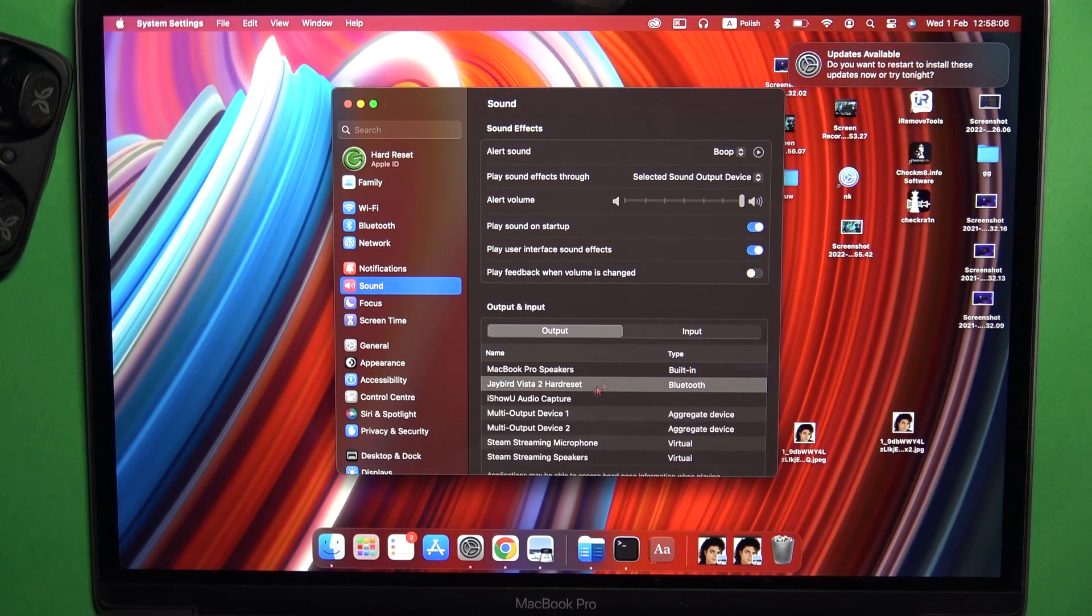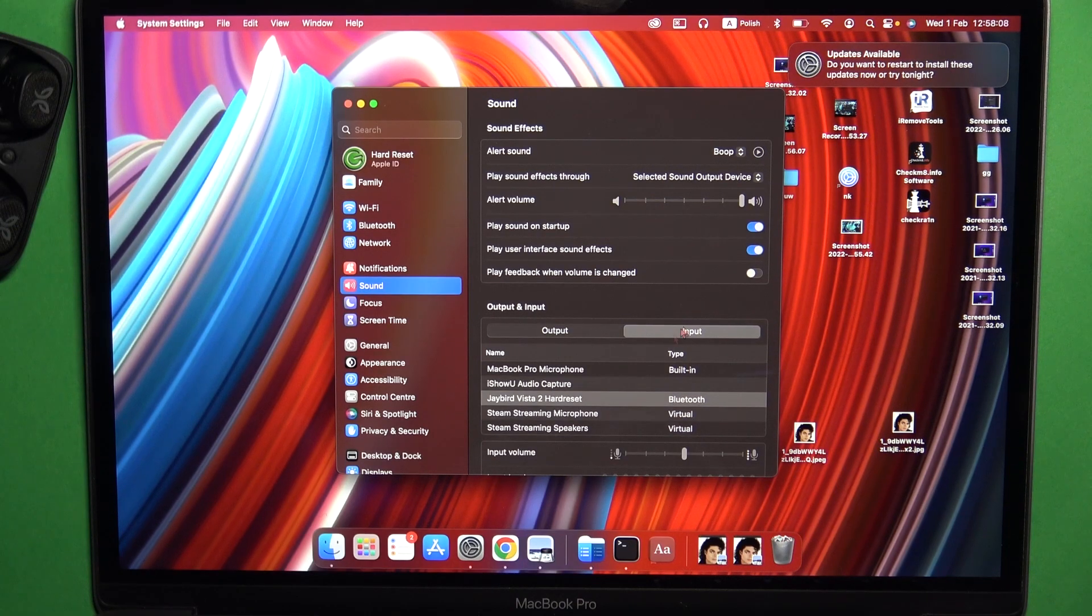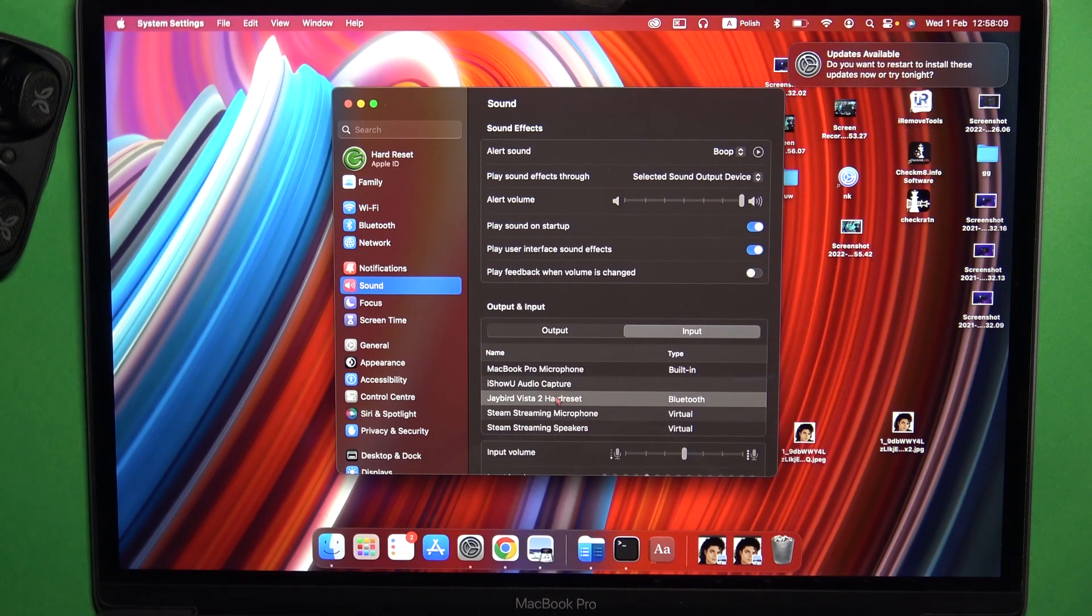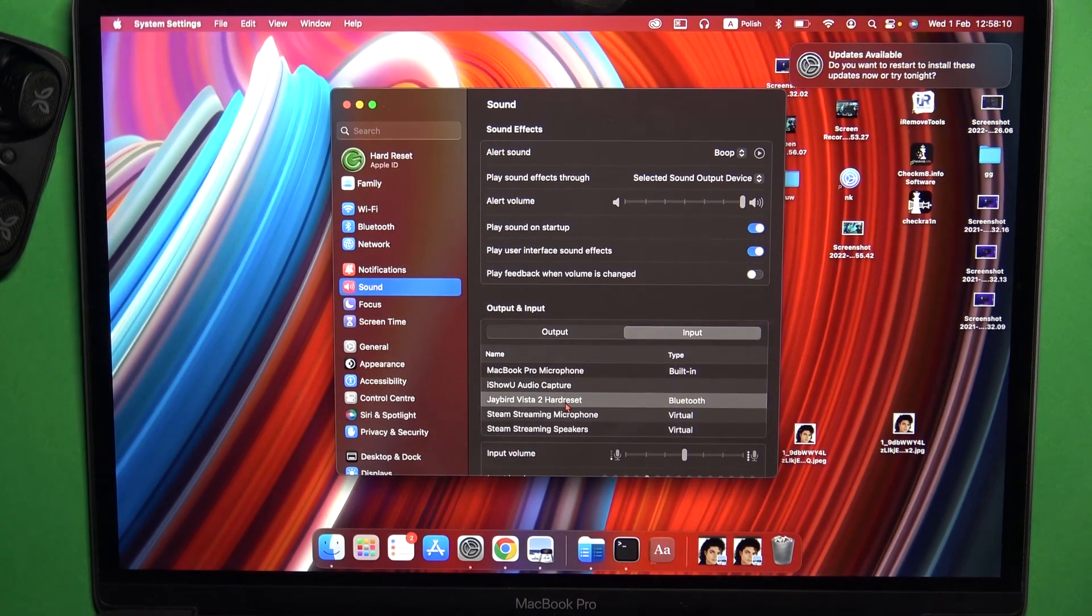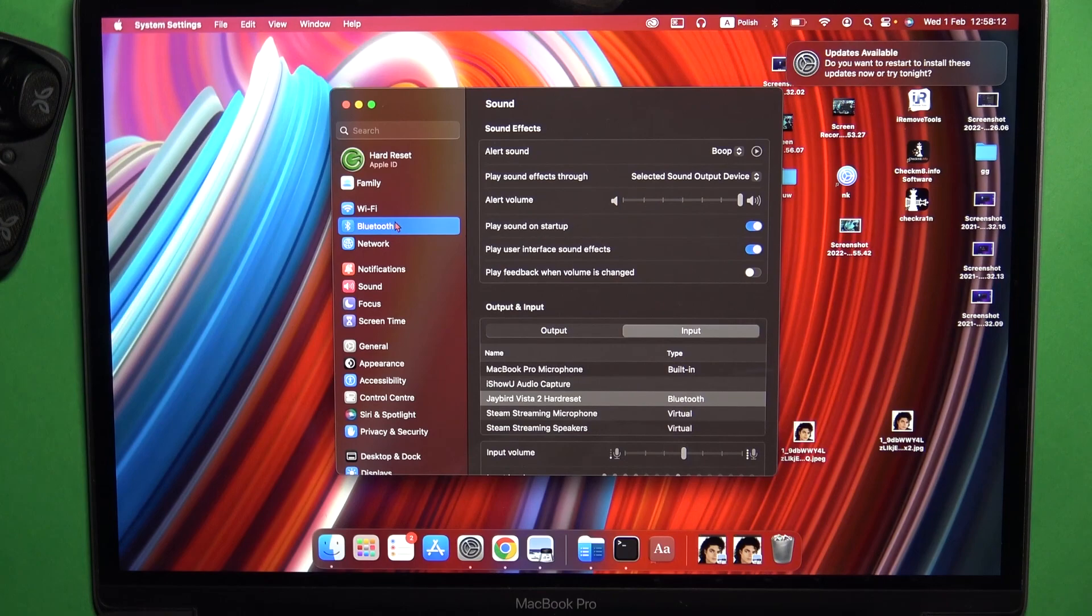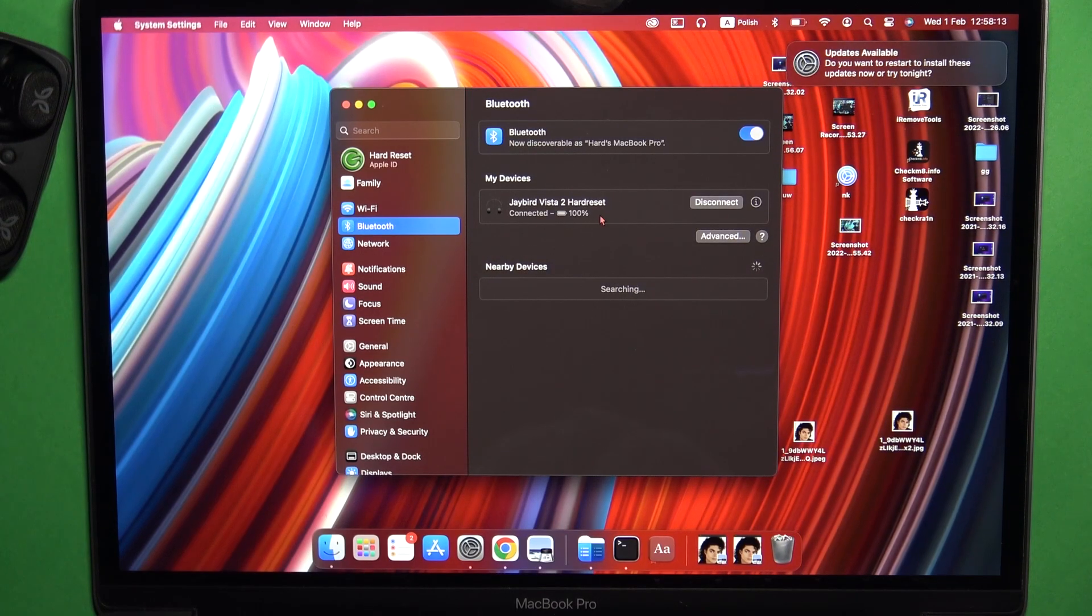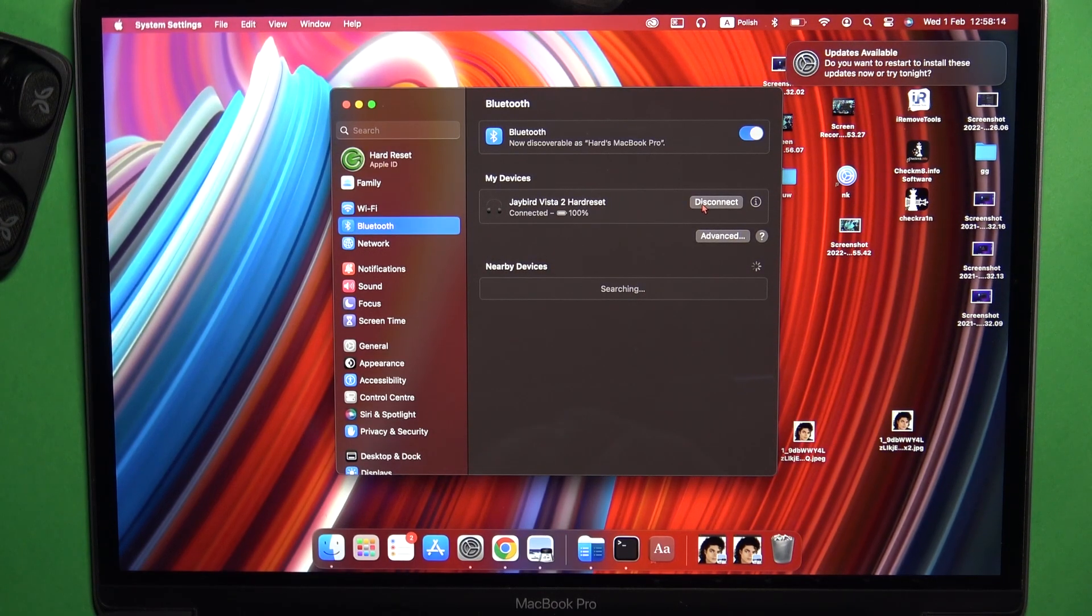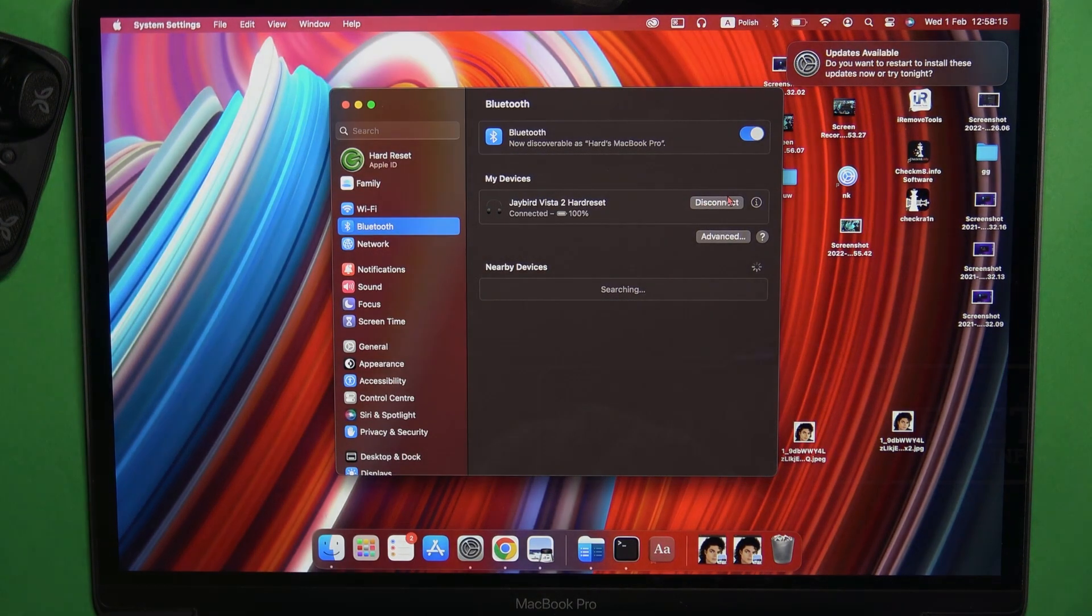You can also go to the sound settings and just make sure that the output and the input are switched to your JBL Vista. That's all for this video. If you found it helpful, remember to leave a like, comment, and subscribe to our channel.